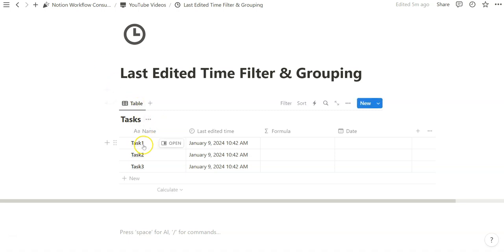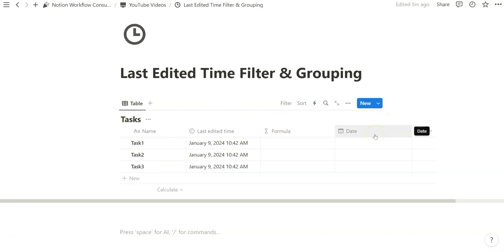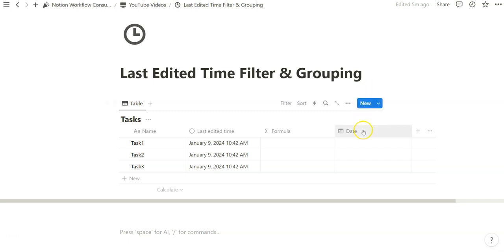As you can see on the screen, we have three task database entries. Three properties we're going to need today are the last edited time, which is an automatic property, a formula property, and then a date property. The reason I have the date property is so we can test the formula and make sure it works, because the last edited time property is automatic and we won't be able to adjust and see the different outcomes. We can quickly switch out the last edited time property within the formula with the date property so we can test to make sure everything works properly.